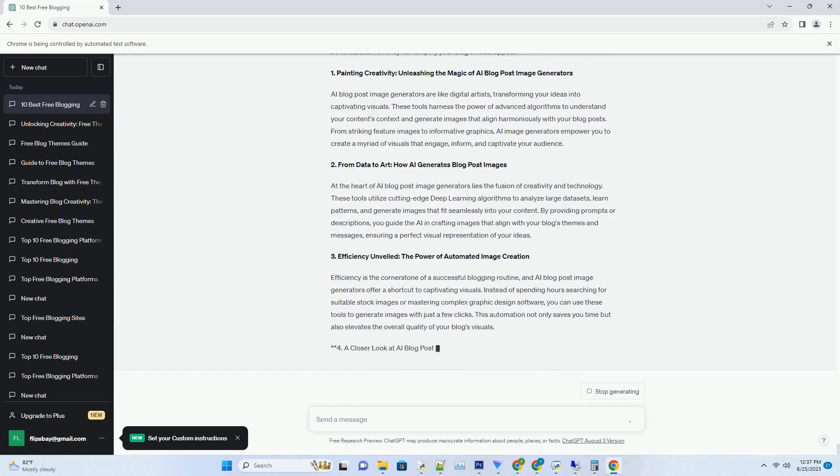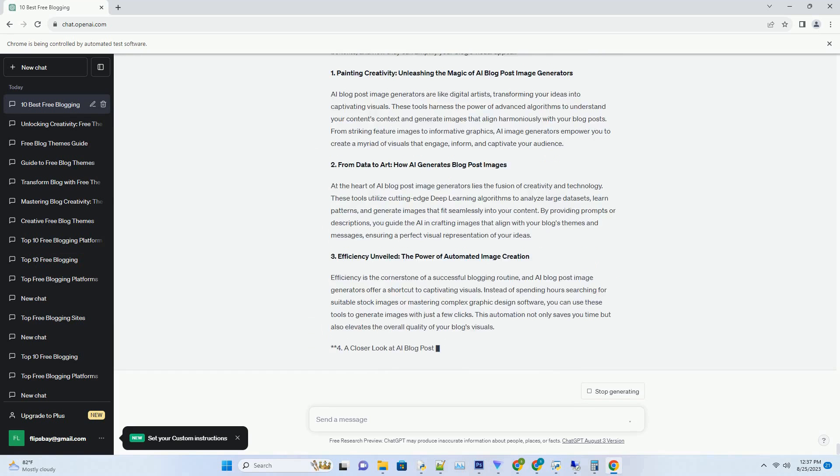1. Unveiling the Magic: How AI Blog Title Generators Ignite Creativity. AI Blog Title Generators are like virtual wordsmiths, skilled in the art of crafting attention-grabbing titles. These tools employ advanced algorithms to analyze keywords, topics, and trends, generating a spectrum of title options that resonate with your content. From intriguing and curiosity-evoking to direct and informative, AI Blog Title Generators empower you with a wide array of options to choose from.